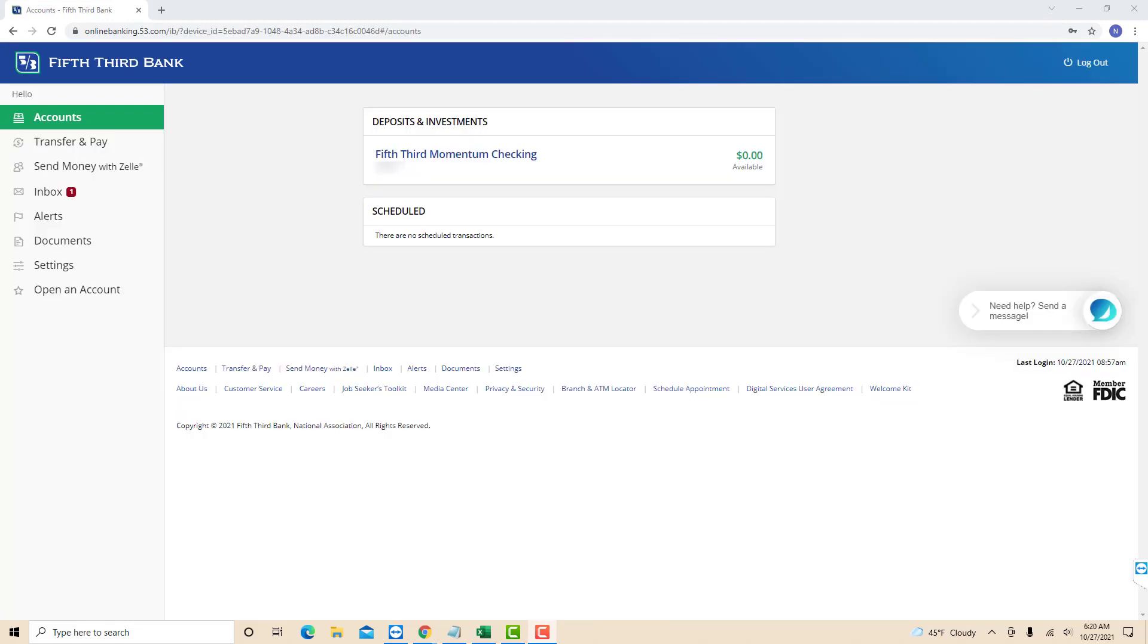Once you're logged in, you will see several tabs in the left corner of this page. Click on the Documents tab.